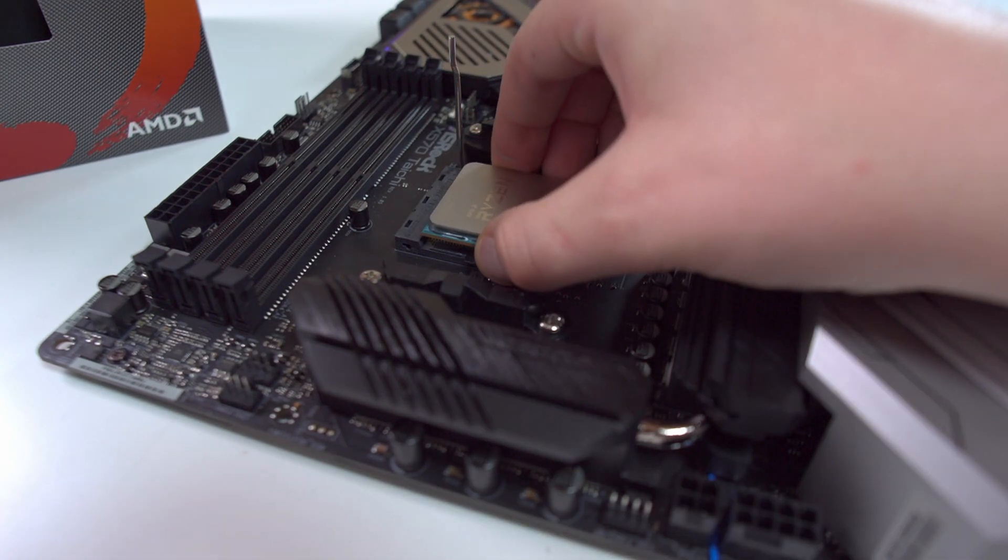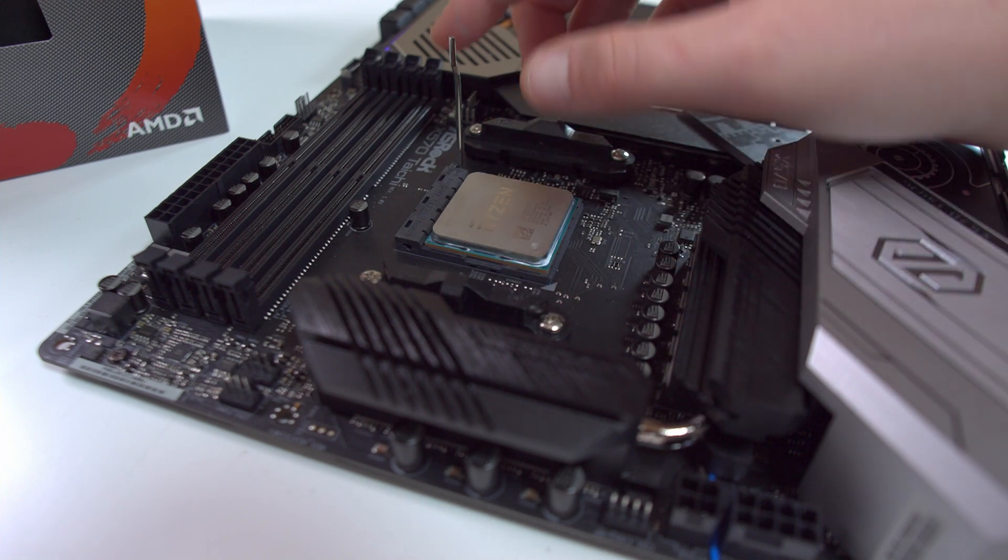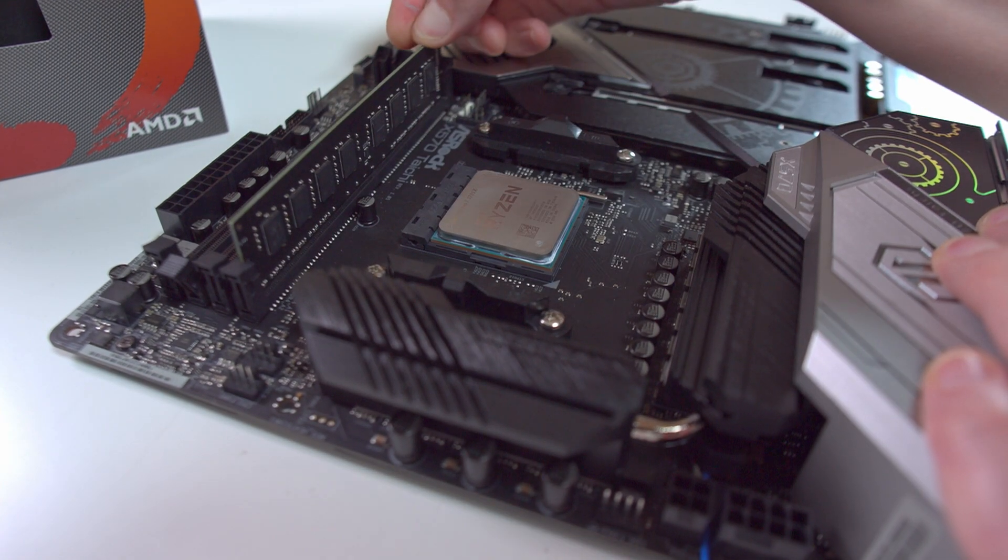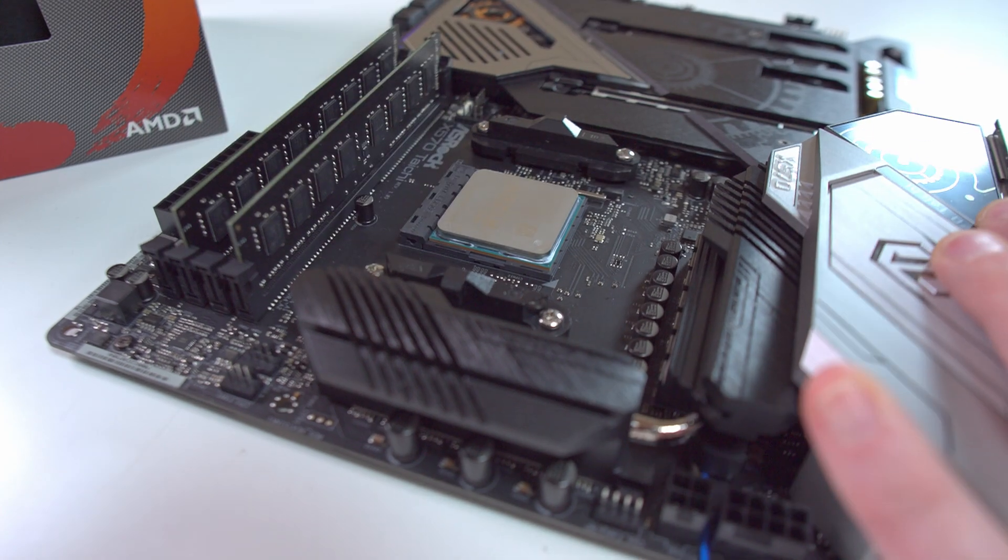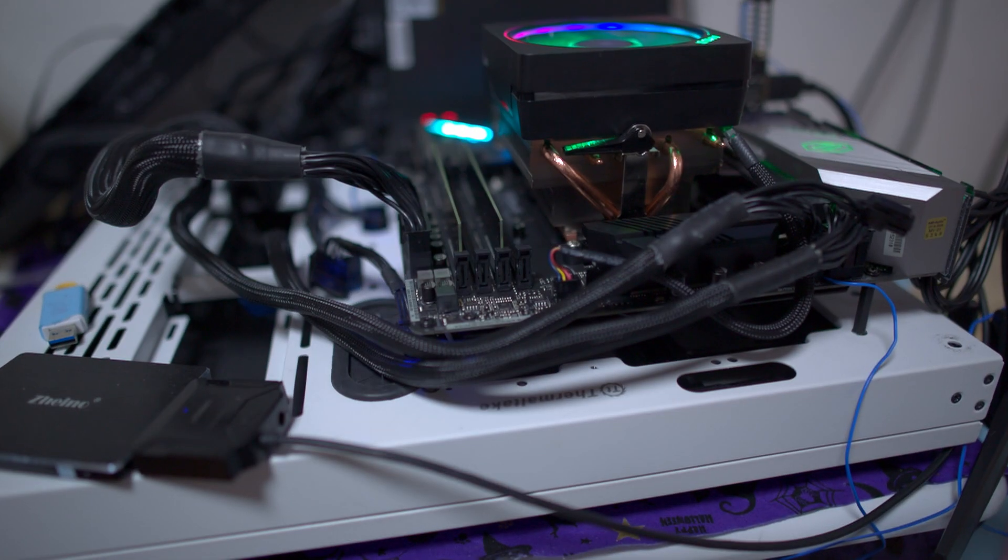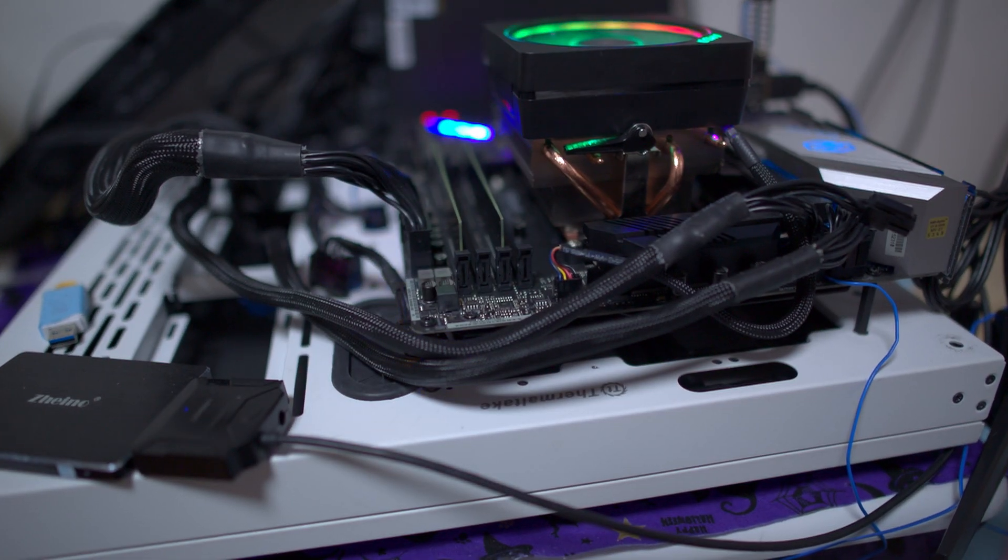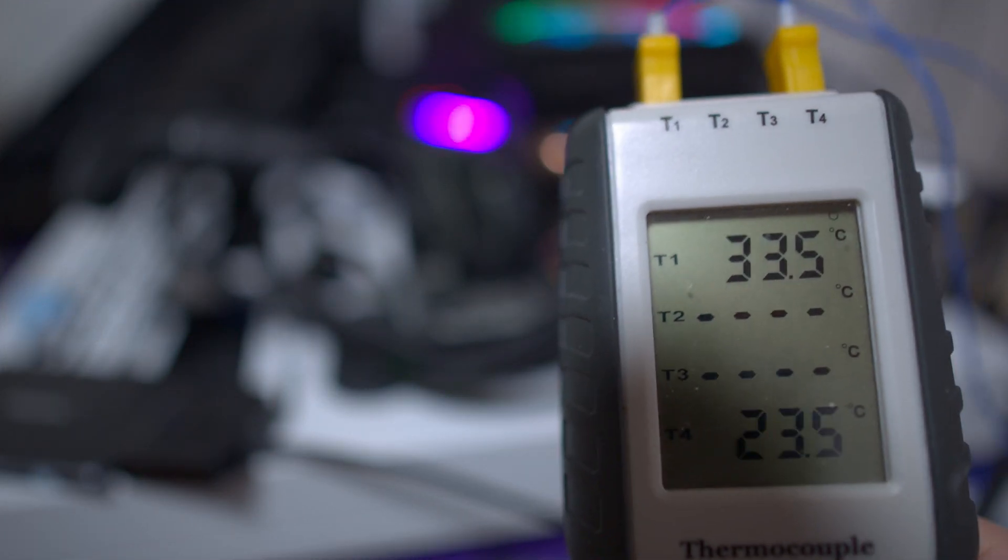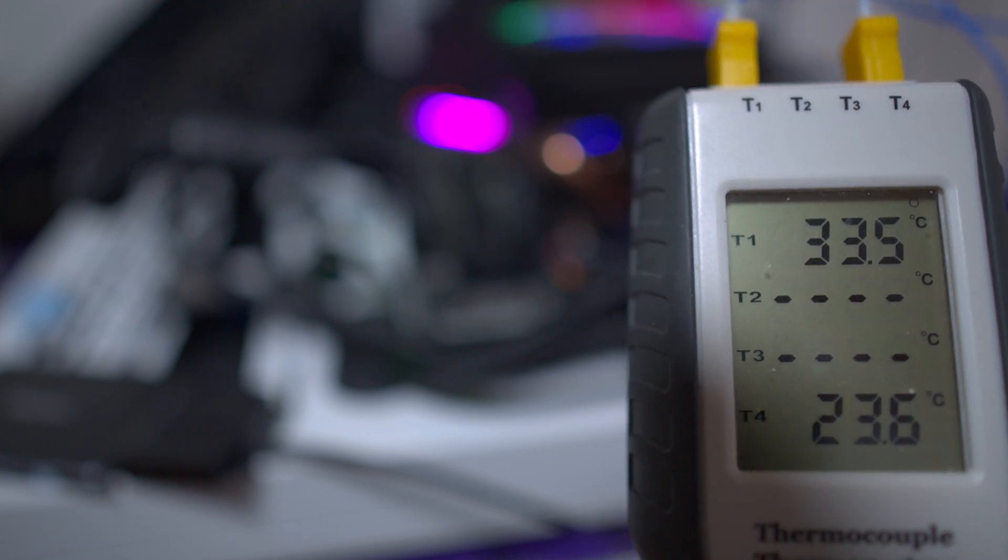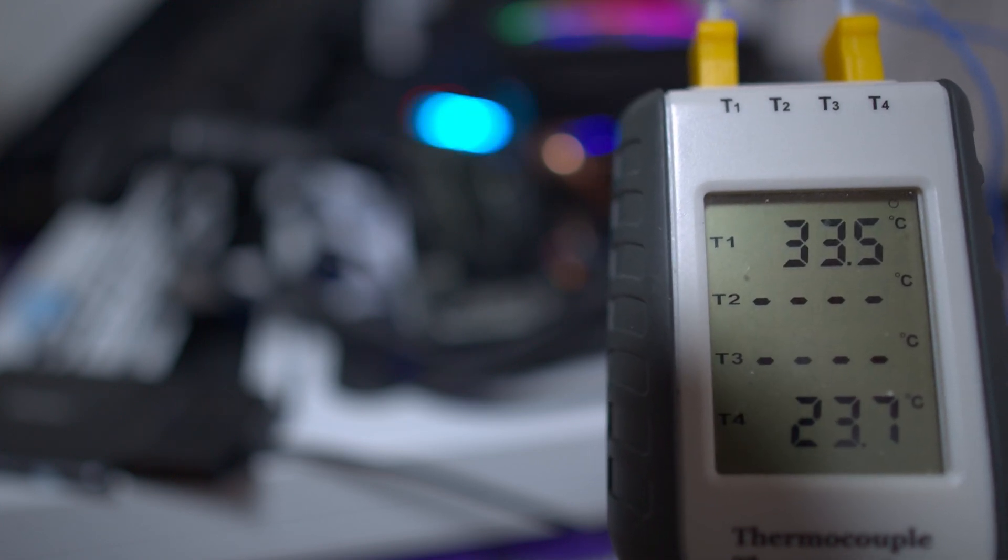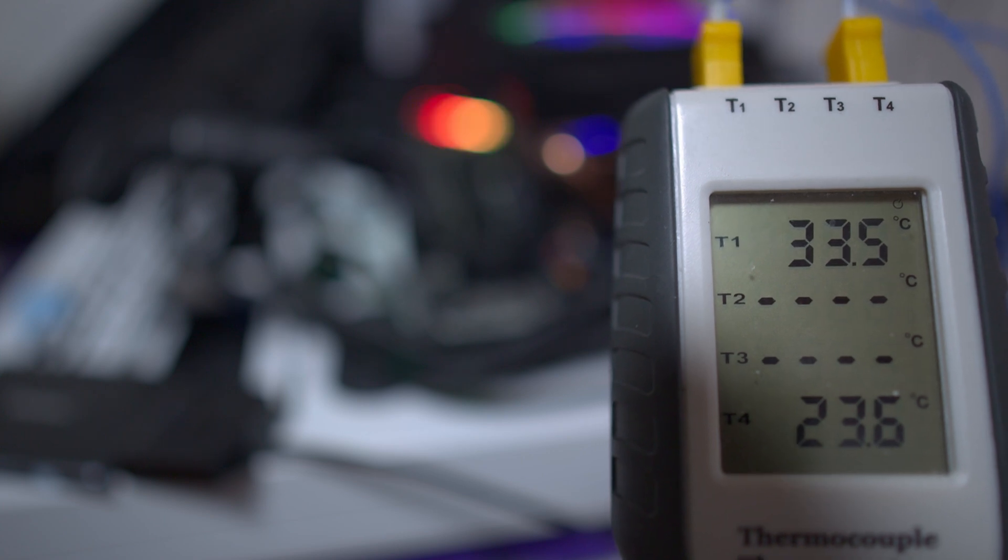We'll test thermals and see how far we can actually clock this memory on this board. After running Real Bench for a little bit more than an hour, we have 33.5°C on the actual MOSFETs on the VRMs and the ambient air is 23.5°C.